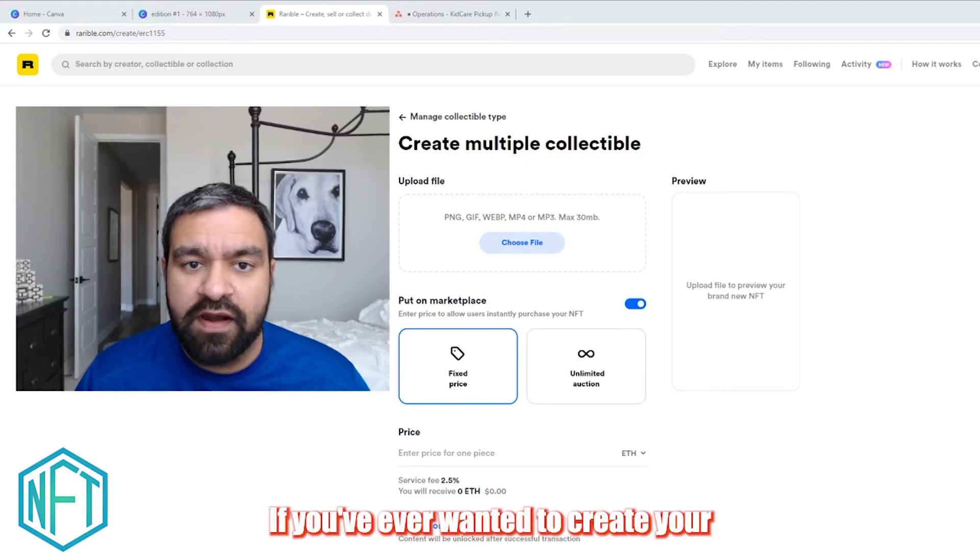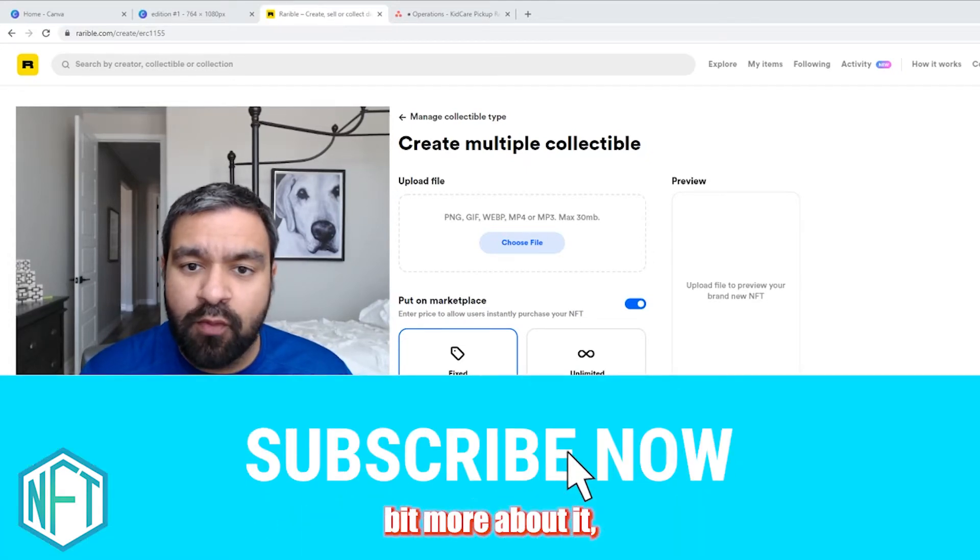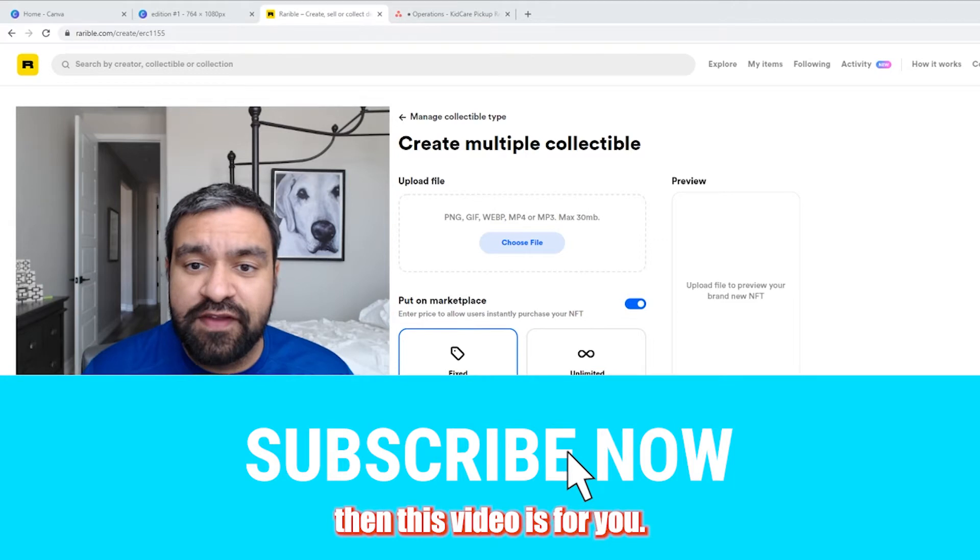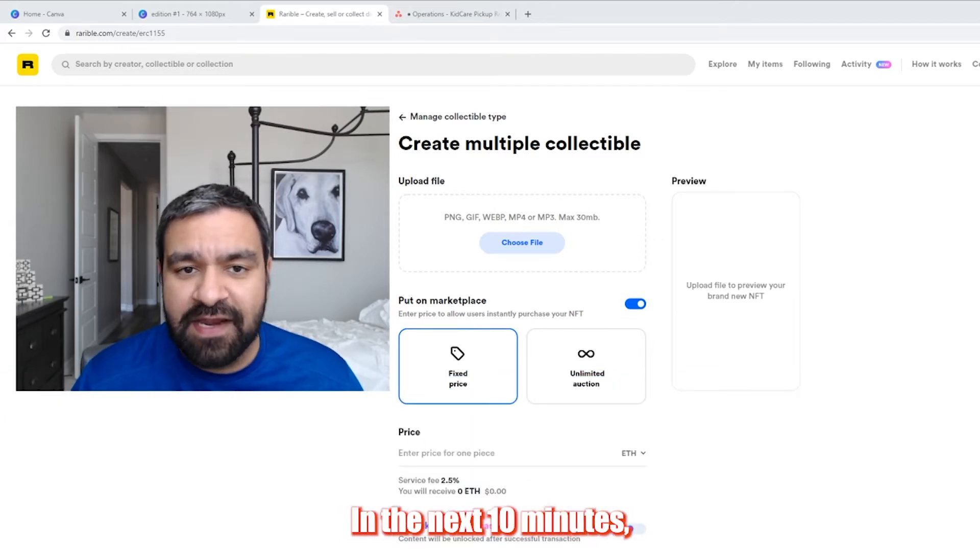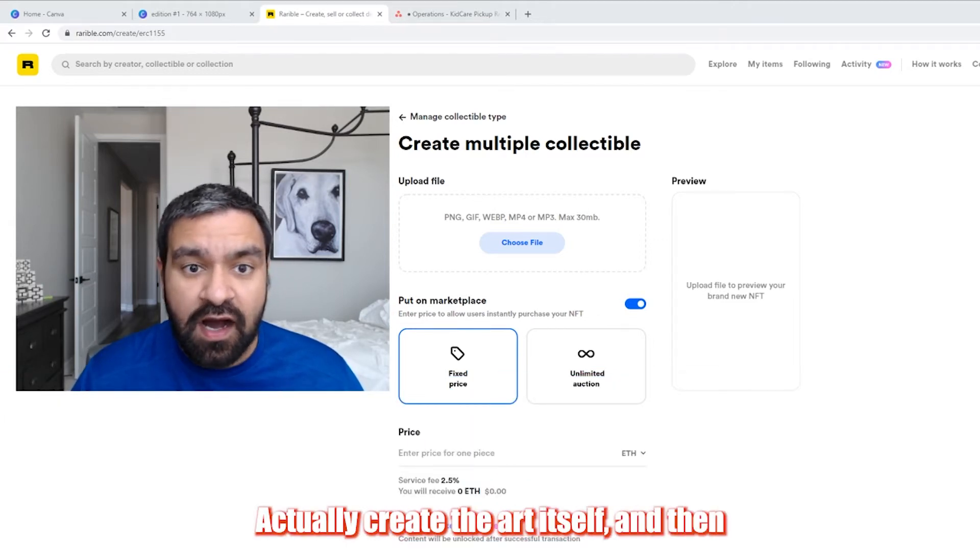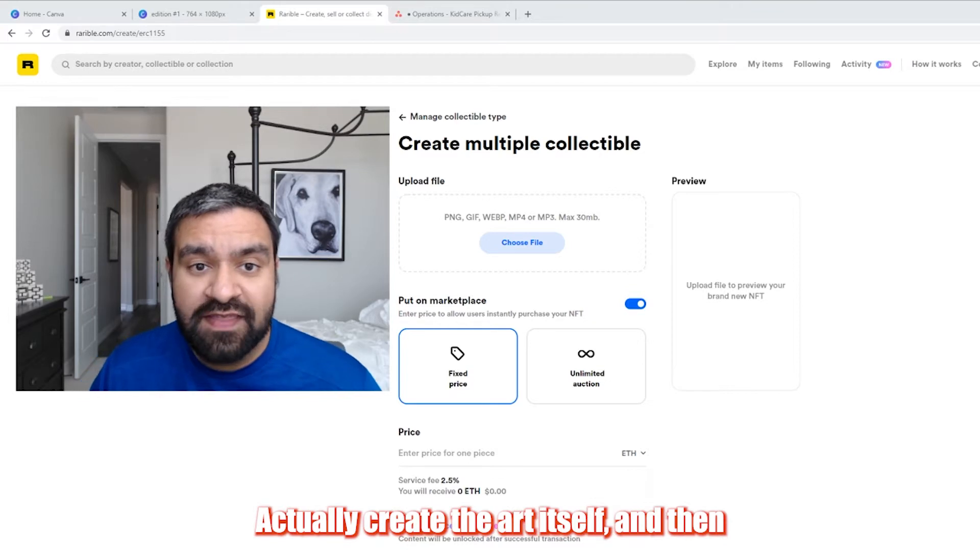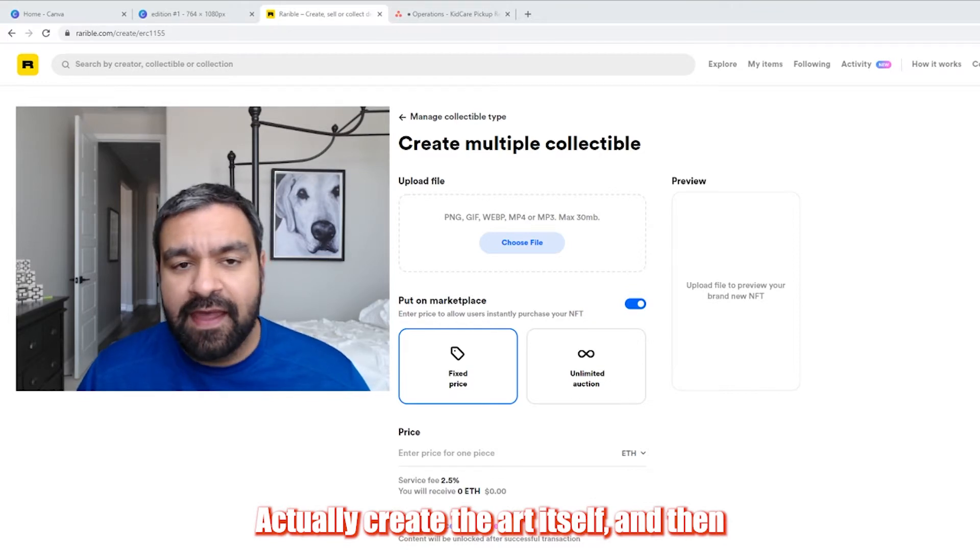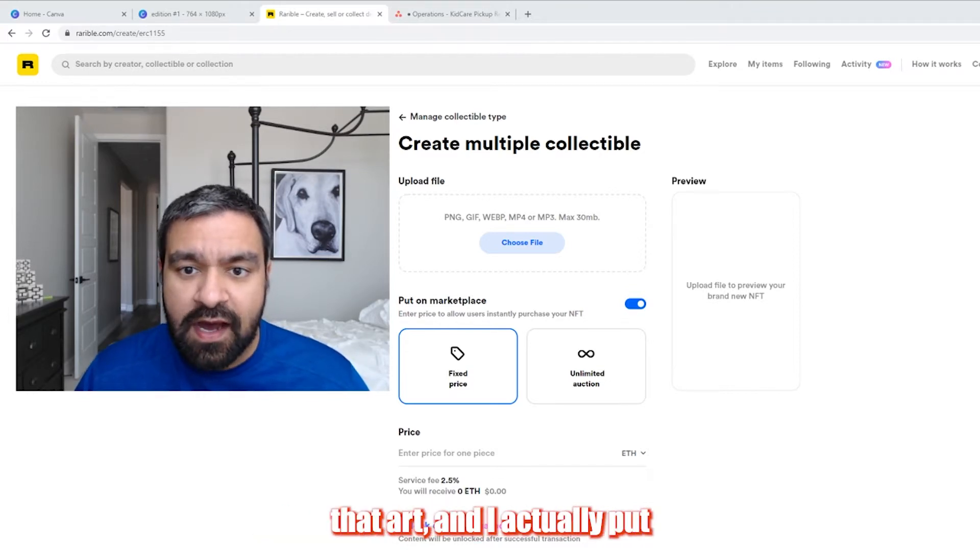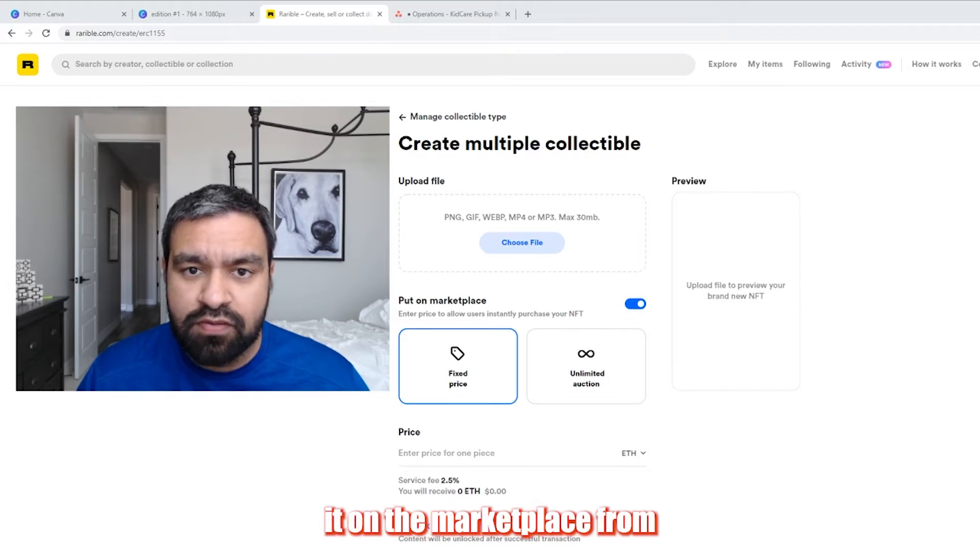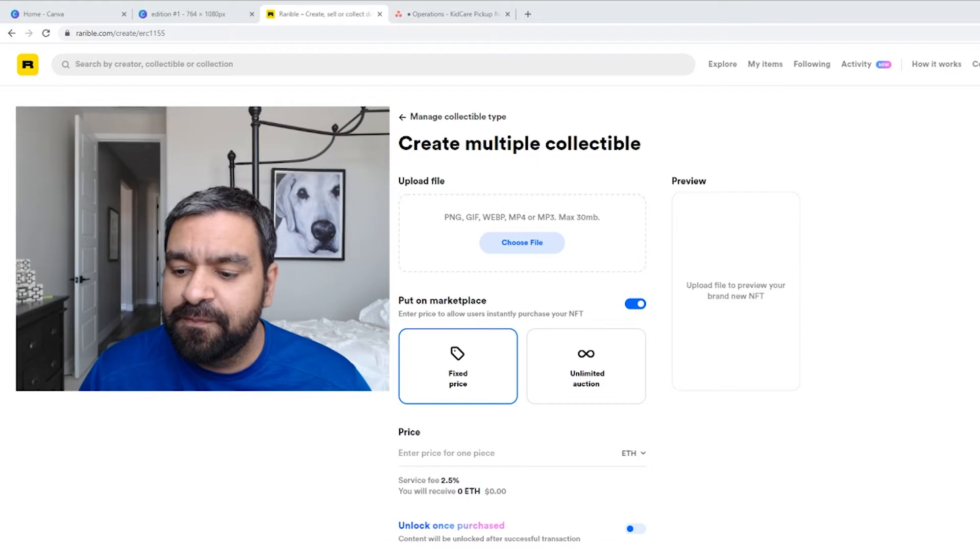If you've ever wanted to create your own NFT or wanted to learn a little bit more about it, then this video is for you. In the next 10 minutes, I'm going to create my own NFT, actually create the art itself, and then I'm going to extract that art and I'll actually put it on the marketplace from start to finish.